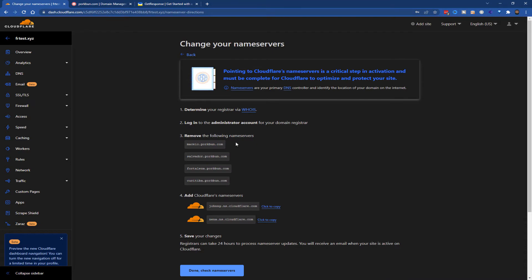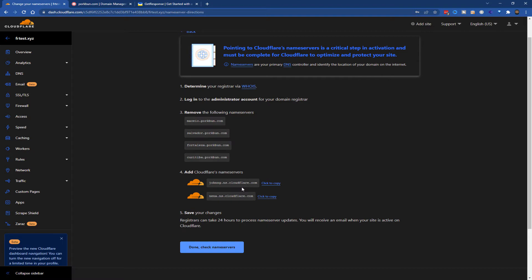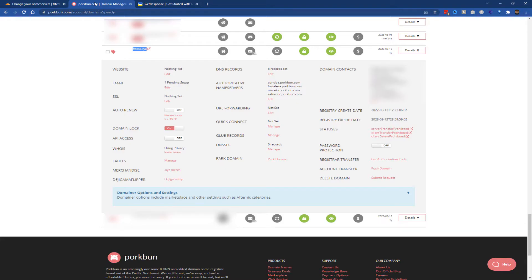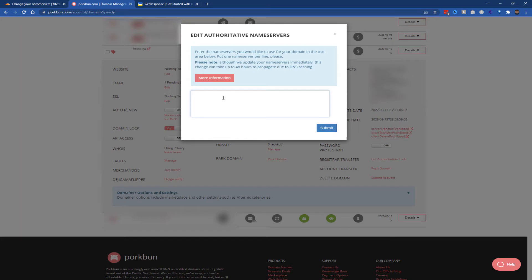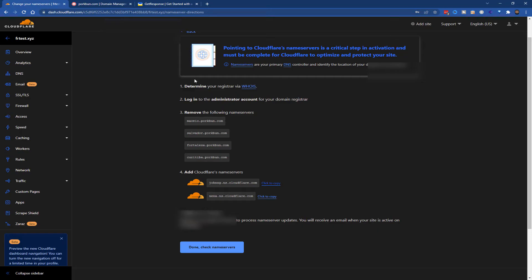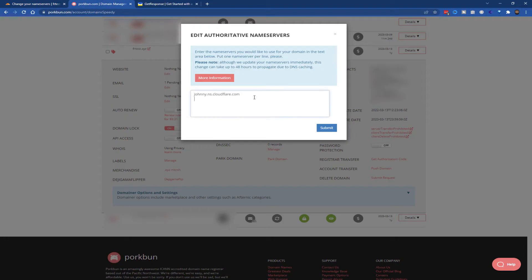So now it's picked up the current name servers as these Pork Bun name servers, but we need to change it to these ones here: johnny.ns.cloudflare.com and nina.ns.cloudflare.com. Click to copy the first one, go to the domain host and click to edit the name servers, delete what's here, control-V to paste it, and then copy the second one. Go back to Pork Bun and paste it, then click submit.